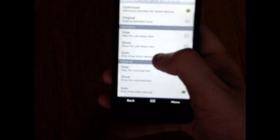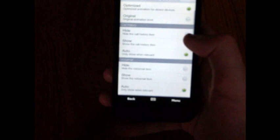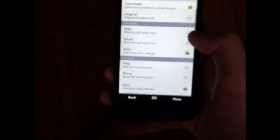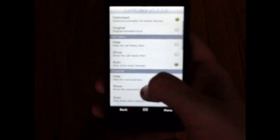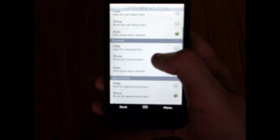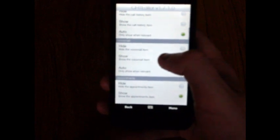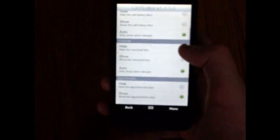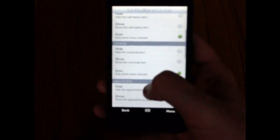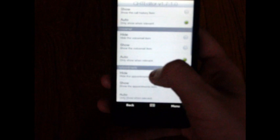There's also call history, you can hide that, you can show the call history, or auto to only show when it's relevant. There's also settings for the voicemail. You can hide the voicemail, you can show the voicemail, or auto which will show when it's relevant again.